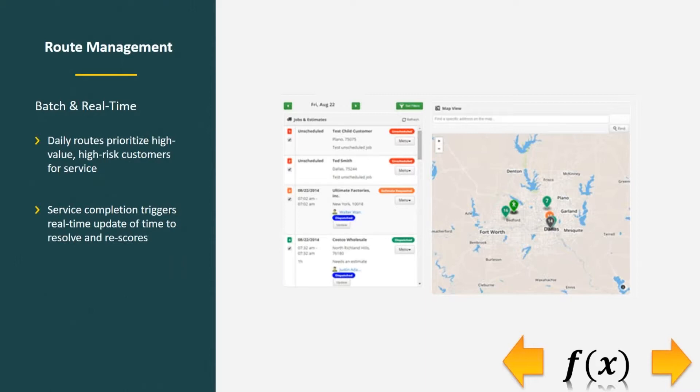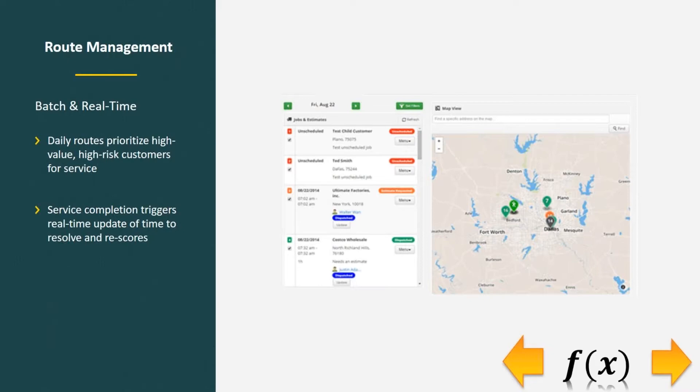For example, we could prioritize high-value, high-risk customers for service when doing our daily route selections so that it would show not only to the manager but also to the field technician themselves whom to serve and when based on their risk.